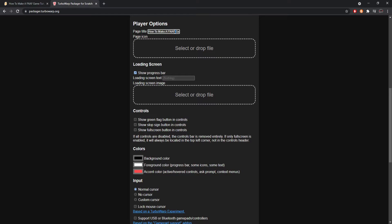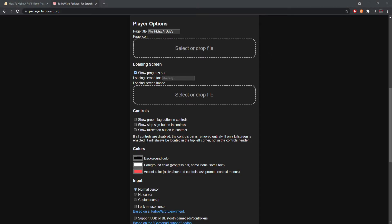Now the fun stuff. You have your title — what will it say in the top corner of the window when the program runs. The game I create in my tutorial series is called 'Five Nights at Uglies,' so I'm going to use that as the title. Next is your page icon.